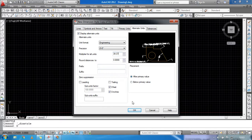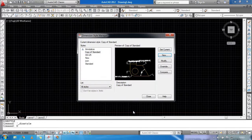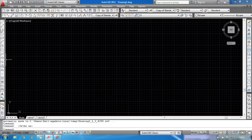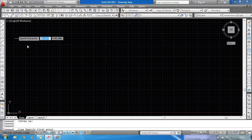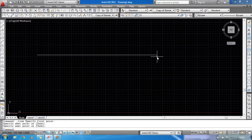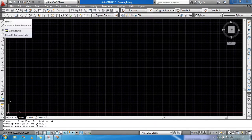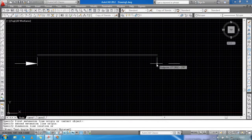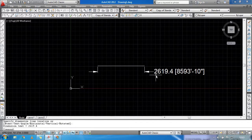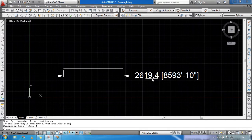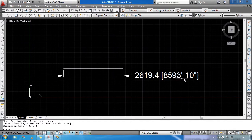Click OK, then Close. Select a line tool and create any line, then check the dimension. You can see it shows two values — for example, 2619.4 meters and 85933.10 inches.